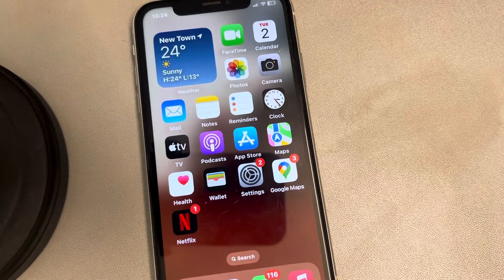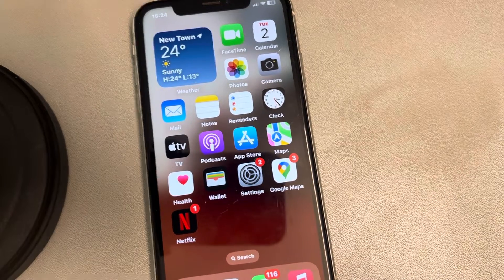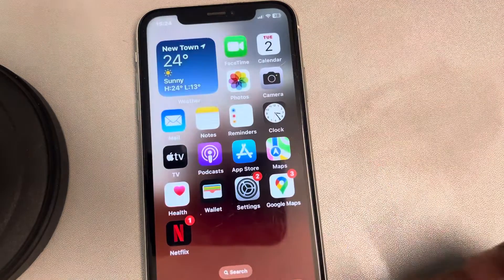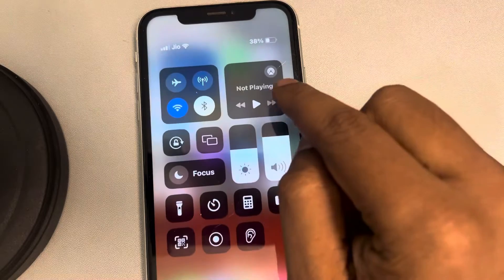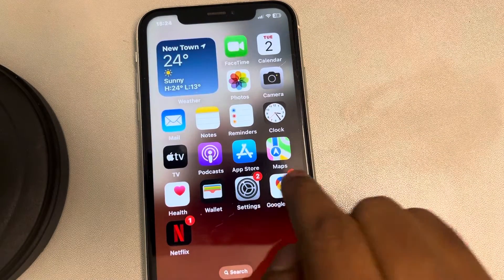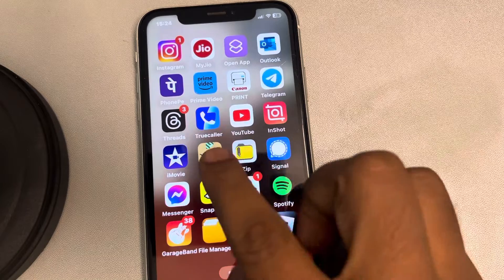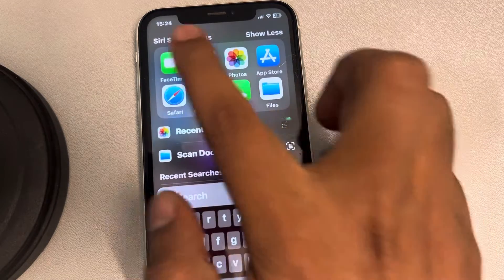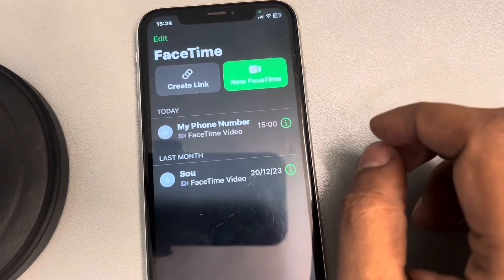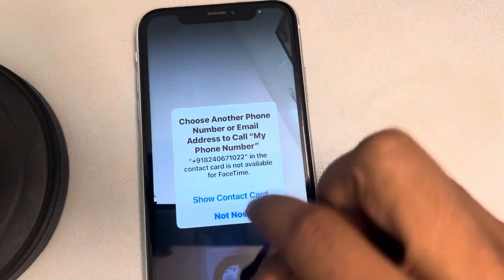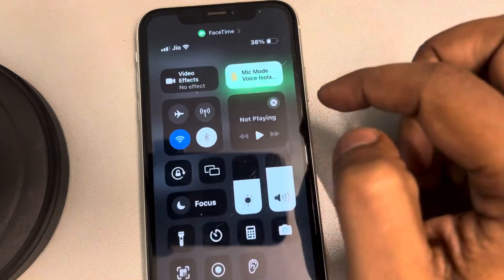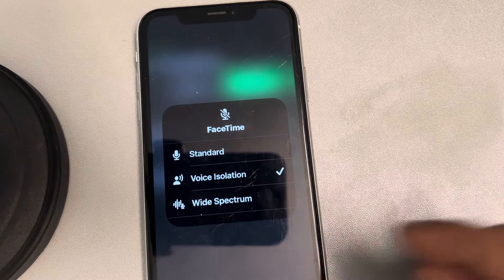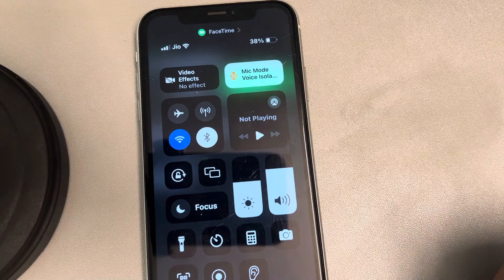Let's see how to fix the issue where voice isolation is not working on iPhone. If you are trying to use the voice isolation feature for FaceTime, one thing to keep in mind is that it will only work while you are in a FaceTime call. So if you are in a FaceTime call, then only you can select it.